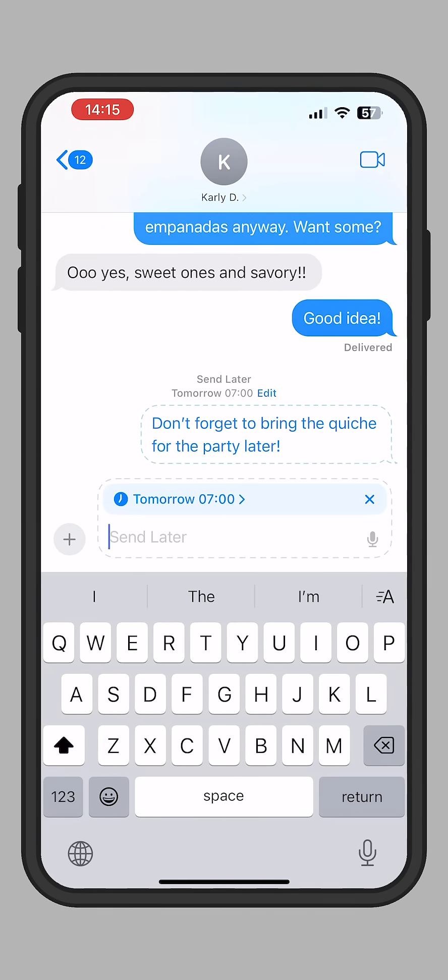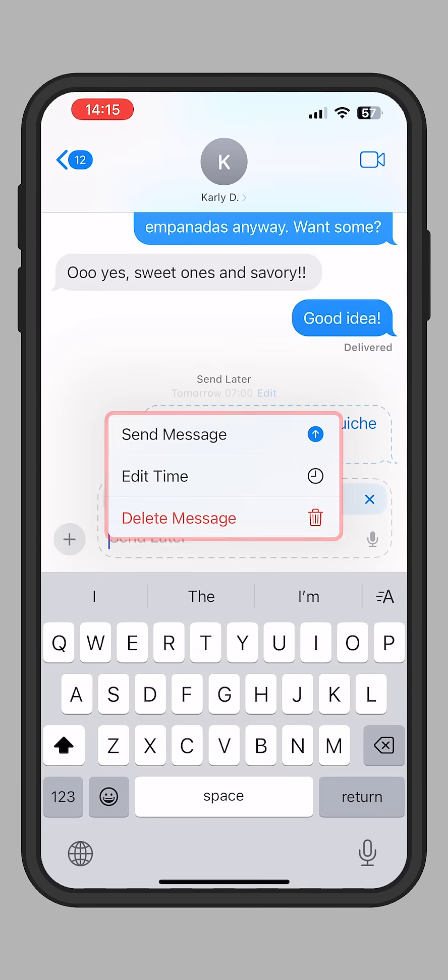You'll see your scheduled message highlighted with a blue dotted line. Tap Edit to send the message now, edit the time you want to send it, or delete it.